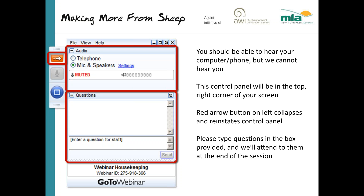Questions will be logged chronologically at my end and at the end of the webinar our presenter Sandy McEchran has kindly offered to stick around for as long as we need to answer any questions that are relevant to your business, your prime lamb business.